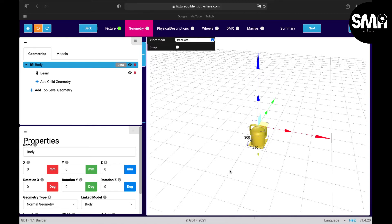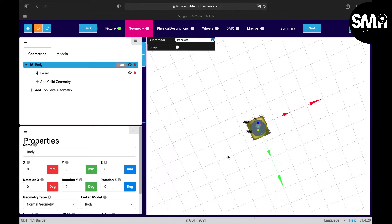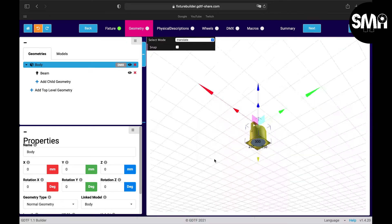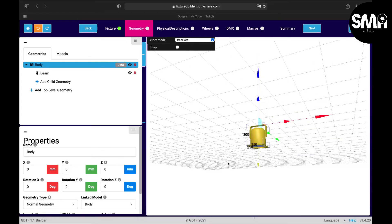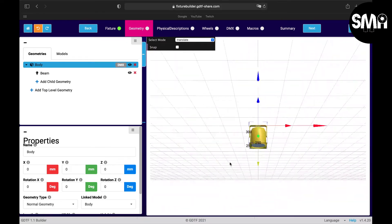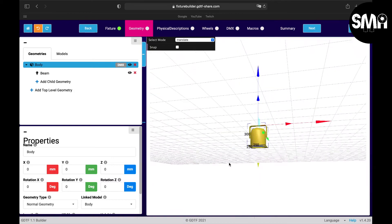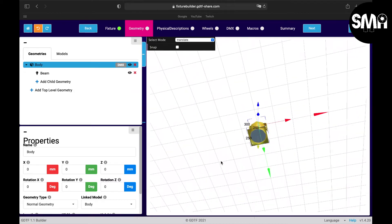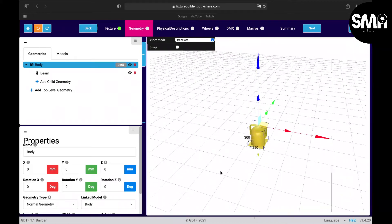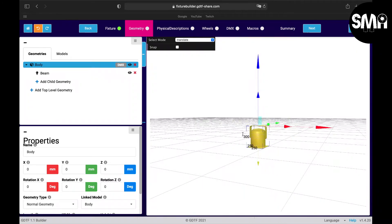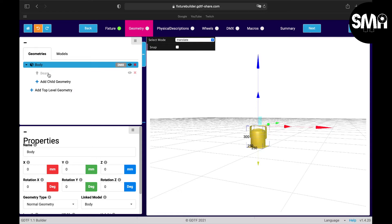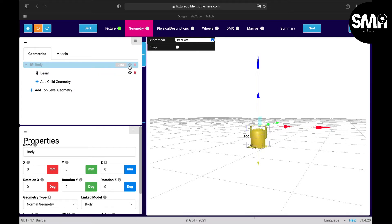Here you can see a 3D representation of what the fixture would look like. Now here we can click on the body or the beam. We can also hide it.